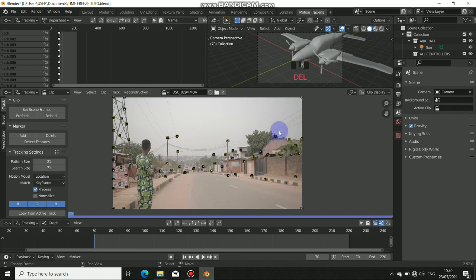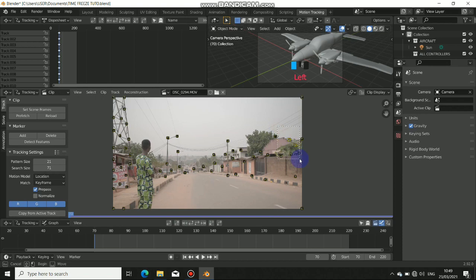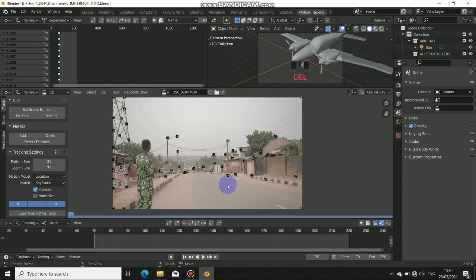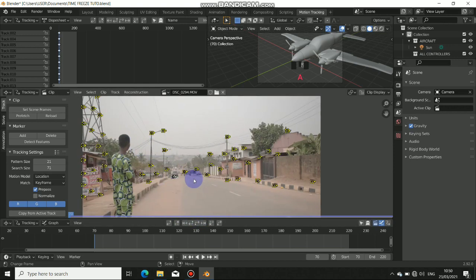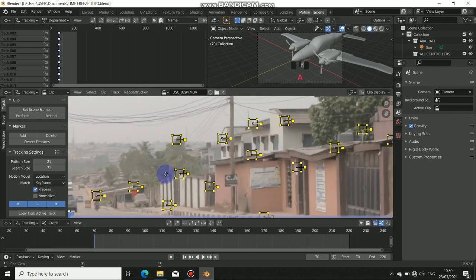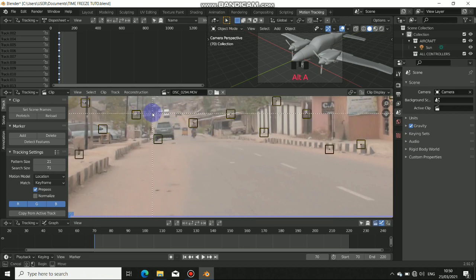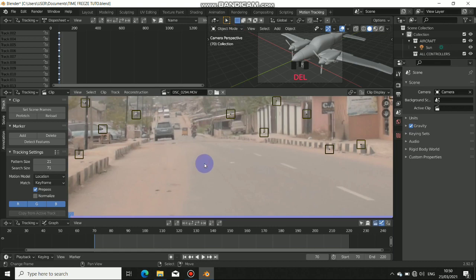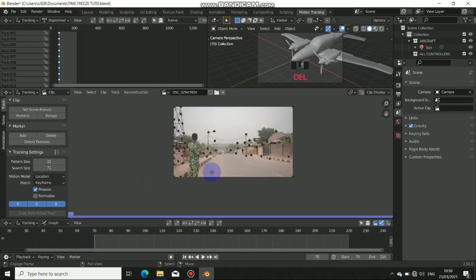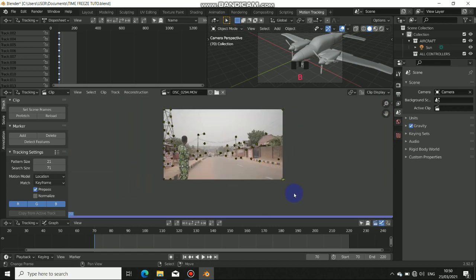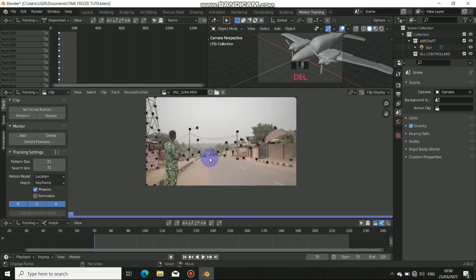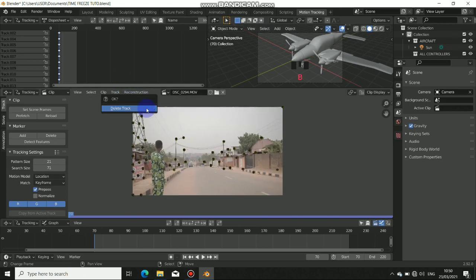Just click them to box select with B, then delete them. Now just press A to select all, then Ctrl T. As you can see, there's also some moving vehicles here. Don't track them. Just be careful, don't track any moving objects in the scene. Check your scene properly and don't track anything that will ruin your shot.